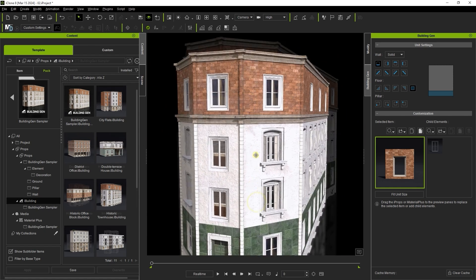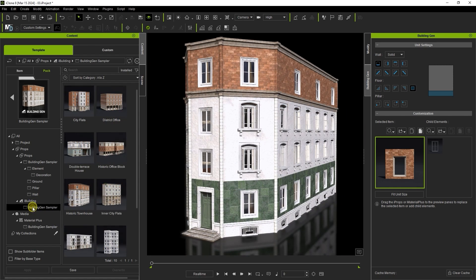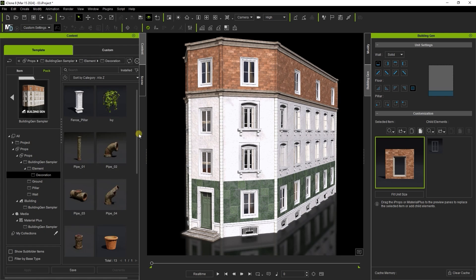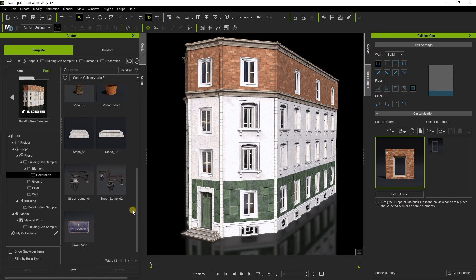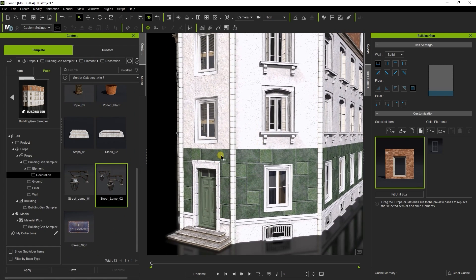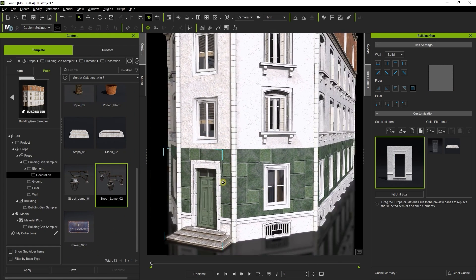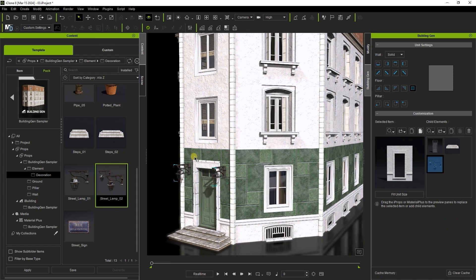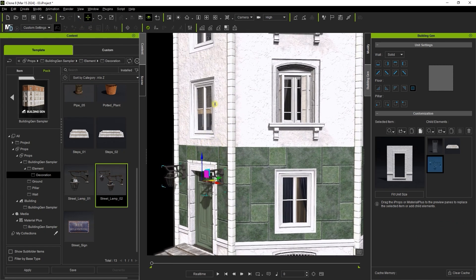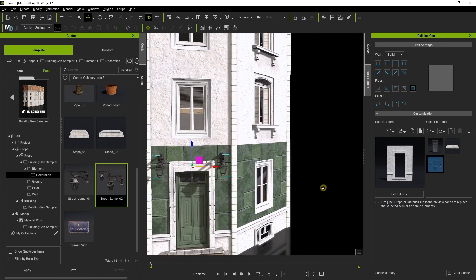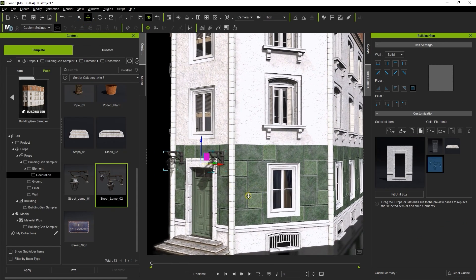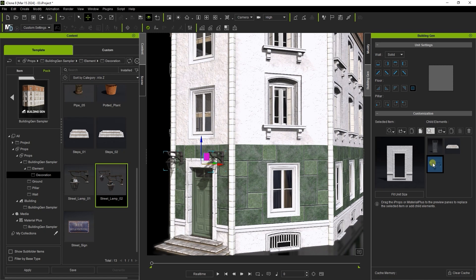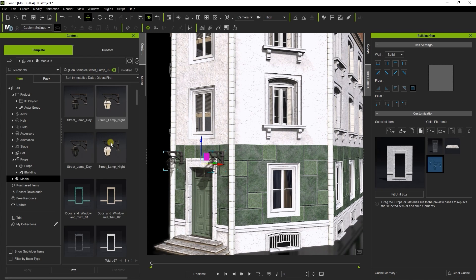Within the element category you'll also find a wide range of decorations. If I drag this street lamp to the child element slot it will be attached to the wall element. We can freely adjust the position of our lamp after application. If we select the child element and choose search material you'll find that we have a choice between day and night options.